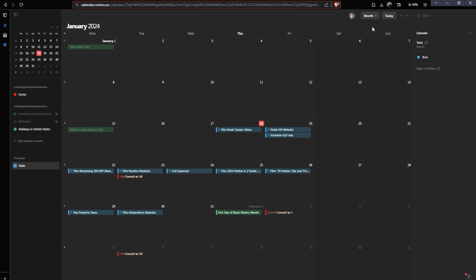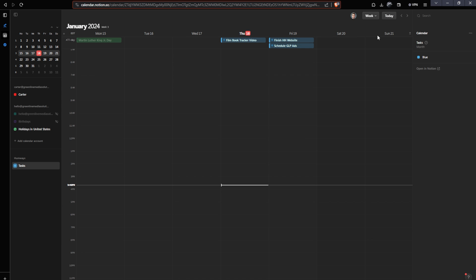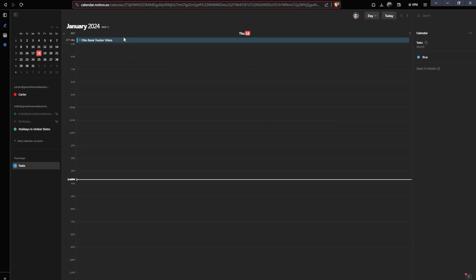If I wanted to see a weekly view in Notion calendar, I can click on this view up here and I can change it to week. I can also change this to day if I want it to pull into the exact day. And this makes it super easy to quickly track different things in here.